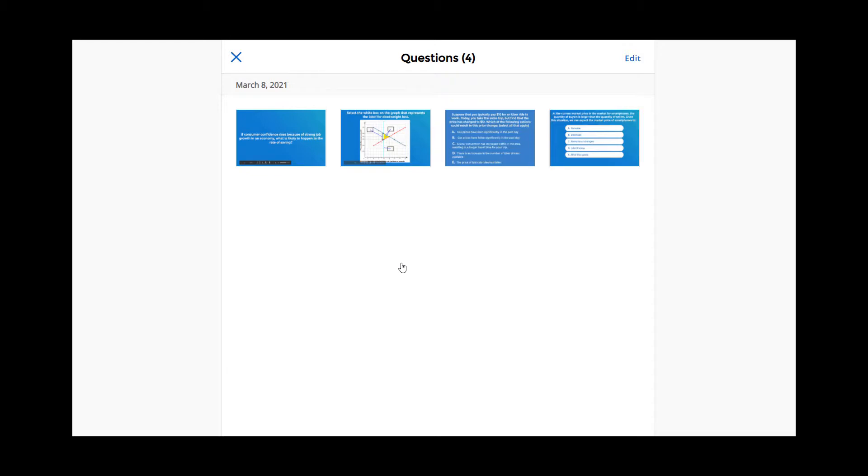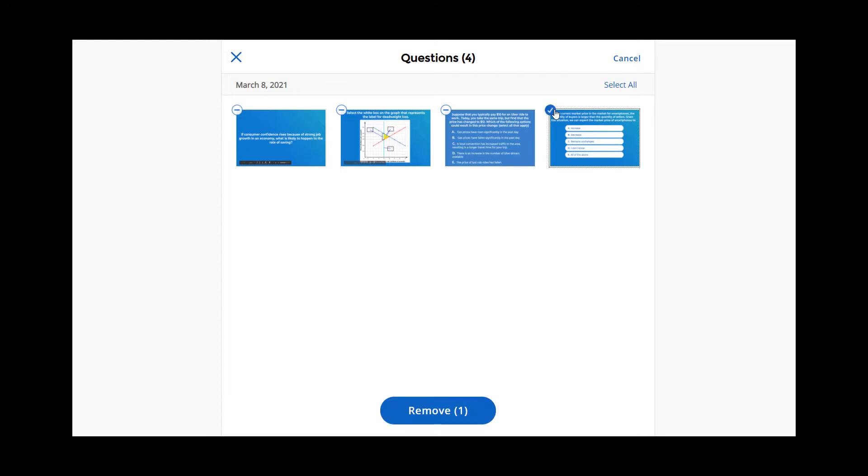You can remove questions from your Study Tools by selecting Edit in the upper right corner. Choose any question you'd like to take out of Study Tools, then click Remove. Those questions will no longer be included in flashcards or in practice tests.